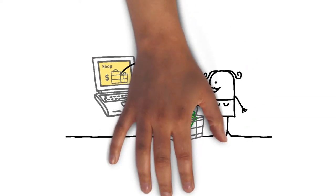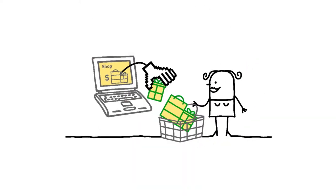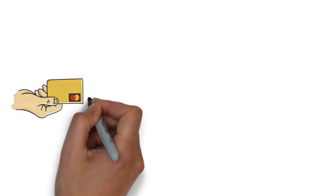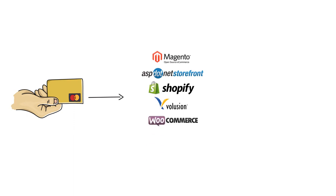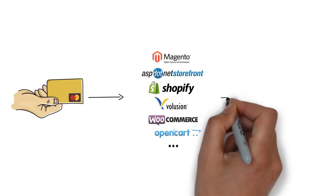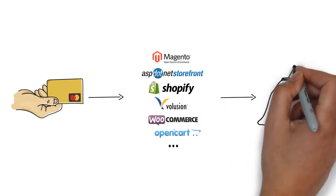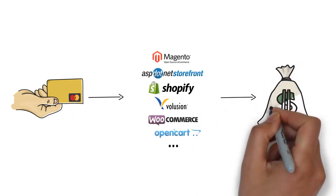The fun part starts when the customer uses your shopping cart to pay for a product. This is where we work hard to make sure their credit card information is safely processed through your shopping cart and money is deposited into your account.